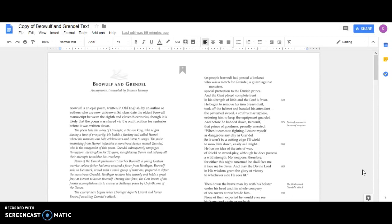He began to remove his iron breast mail, took off the helmet and handed his attendant the patterned sword, a smith's masterpiece, ordering him to keep the equipment guarded. And before he bedded down, Beowulf, that prince of goodness, proudly asserted: When it comes to fighting, I count myself as dangerous any day as Grendel.